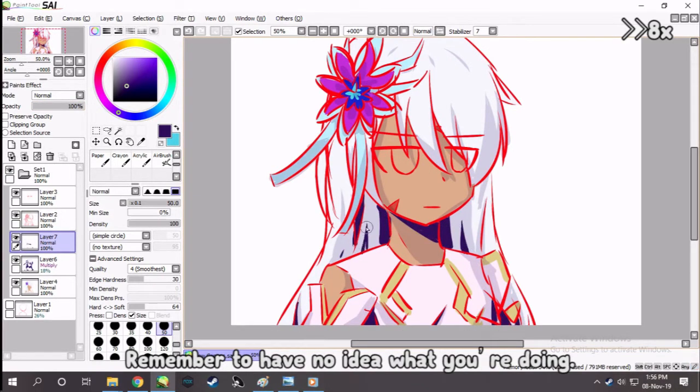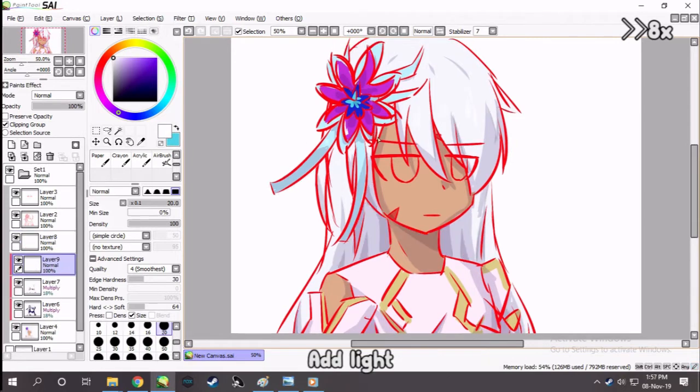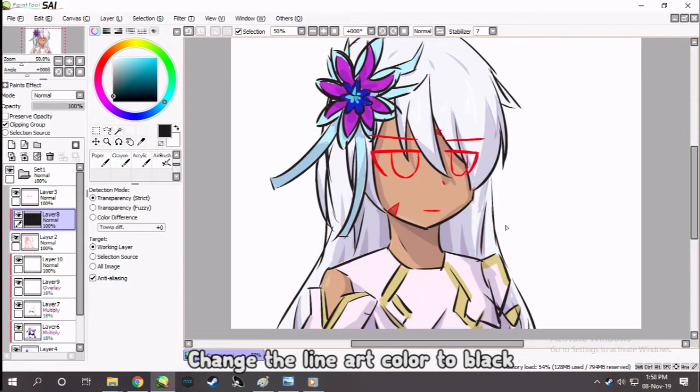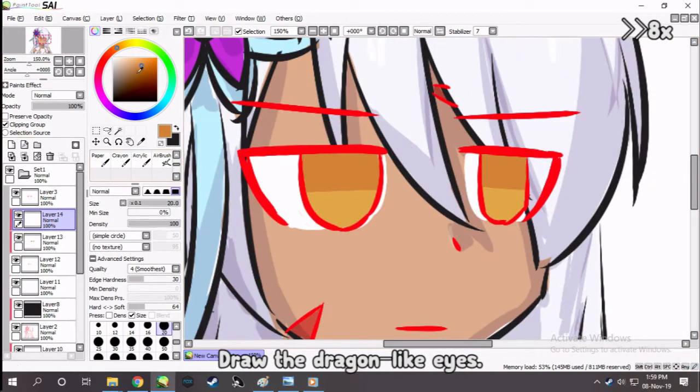Remember to have no idea what you're doing. Add light. Change the line art color to black. Draw the dragon-like eyes.